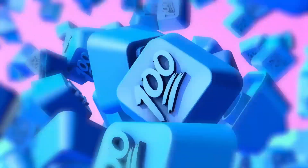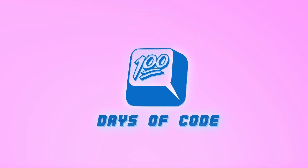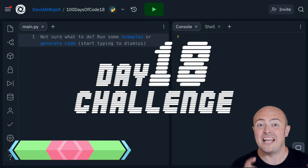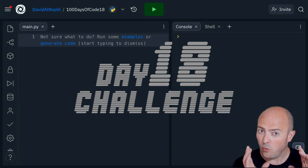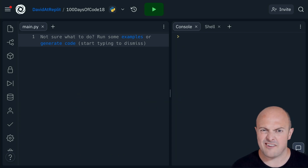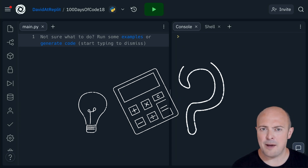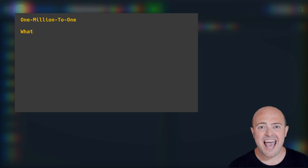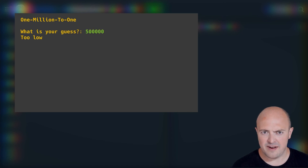Welcome to day 18, a project day where we're going to build a number guessing game. Your project today is very straightforward and uses the while loop and the concepts we've looked at for the last couple of days. You're going to start by picking a number between zero and one million and putting that in as the very first variable.